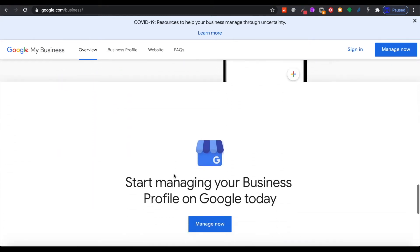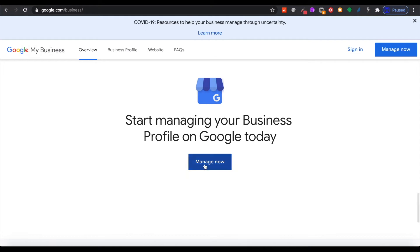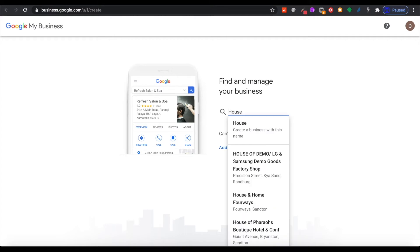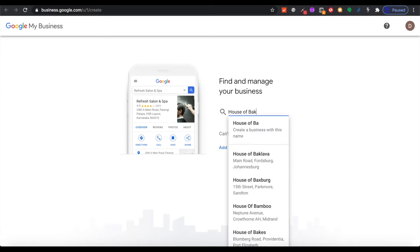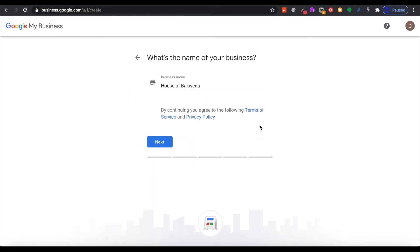Go on Manage Now and sign in. Start by typing the business name that you want. We are going to call our business House of Bakwena, and this business is going to sell handbags. Type House of Bakwena and it will check that the name is available, then you go on to the next page.